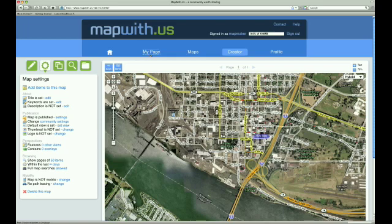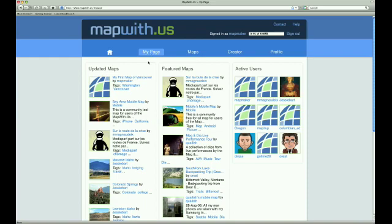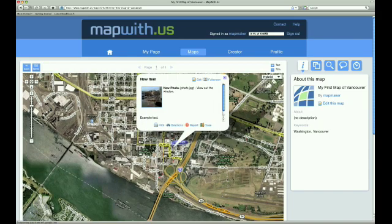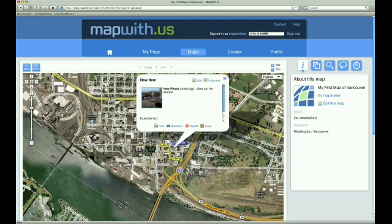To view our map, we can go to the My Page tab, which has a widget featuring a recently updated map. We see our map, My First Map of Vancouver, by Map Maker, and we can see our keywords listed also. We simply click on the link, which takes us to the Map tab and opens our map in viewing mode. The map appears exactly how it did when we set our default zoom level, and we can see our item, New Item, on the map. We can click the item and it opens up. Inside, we see our photo and the example text that we added to the item.